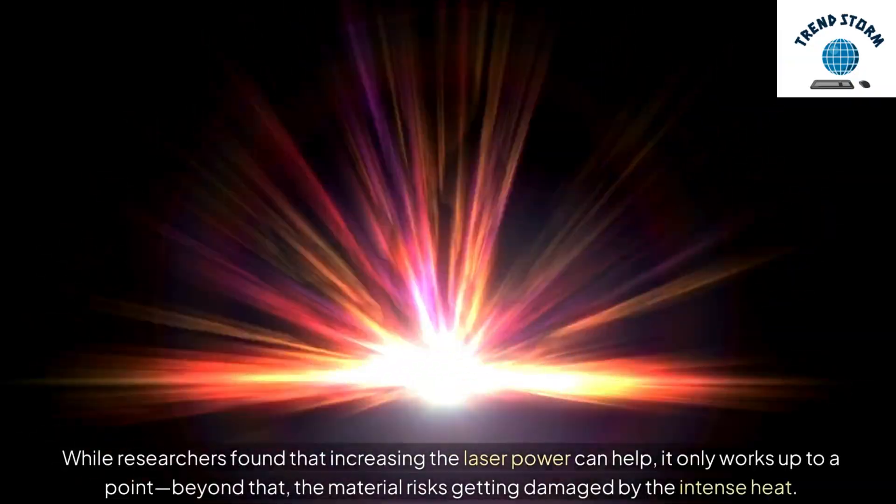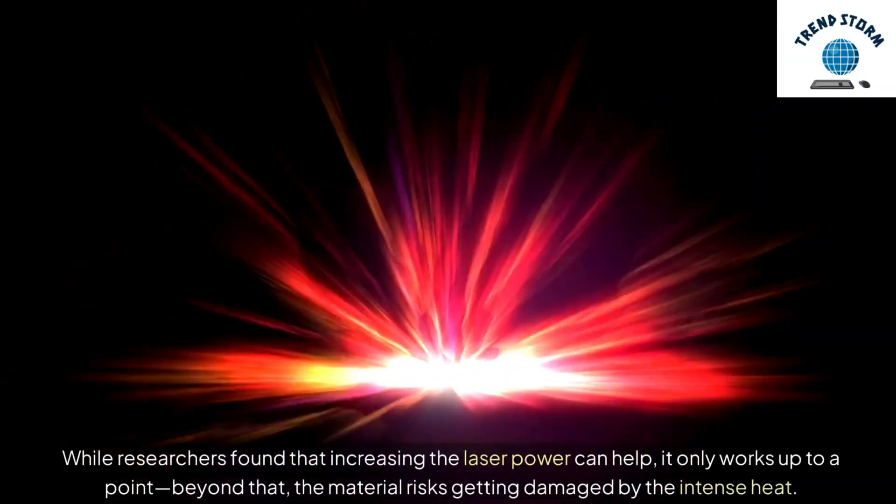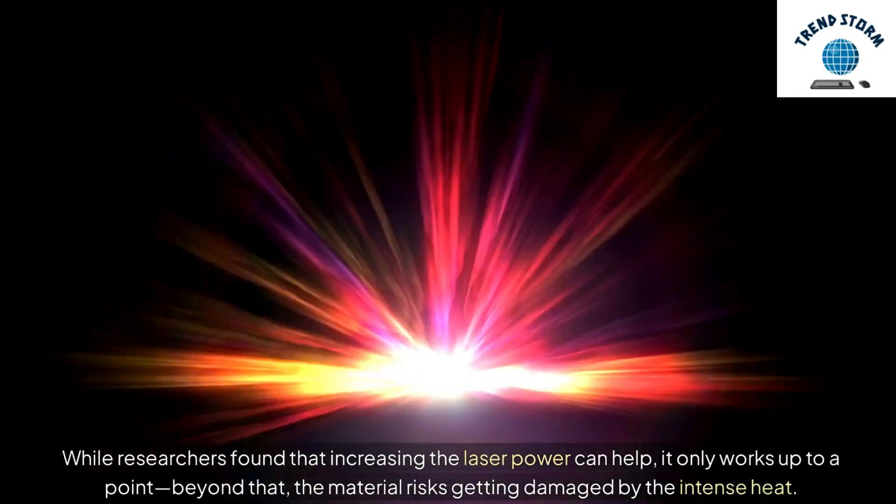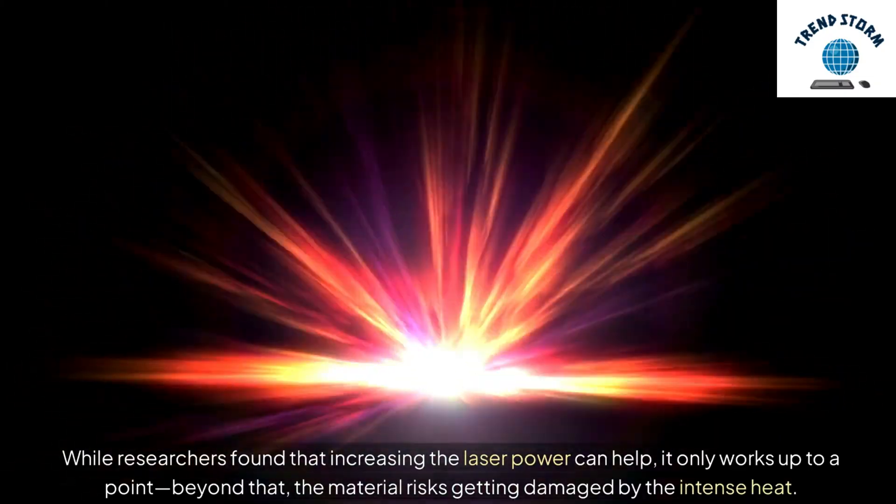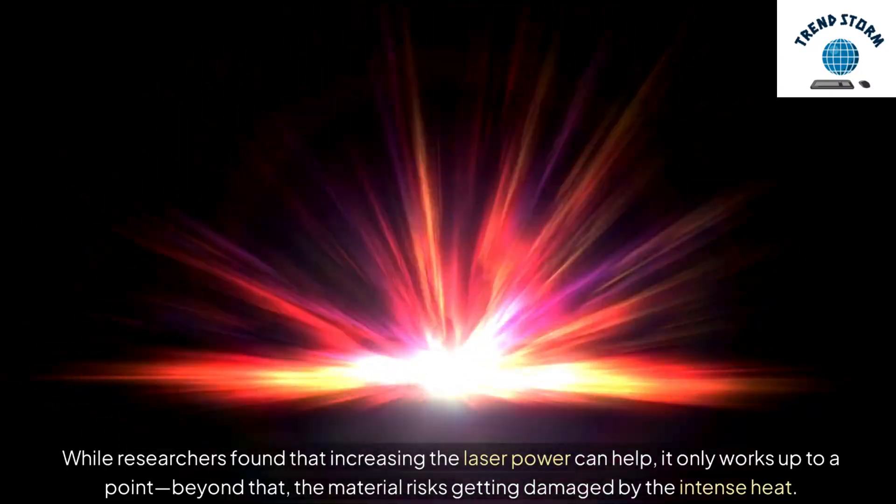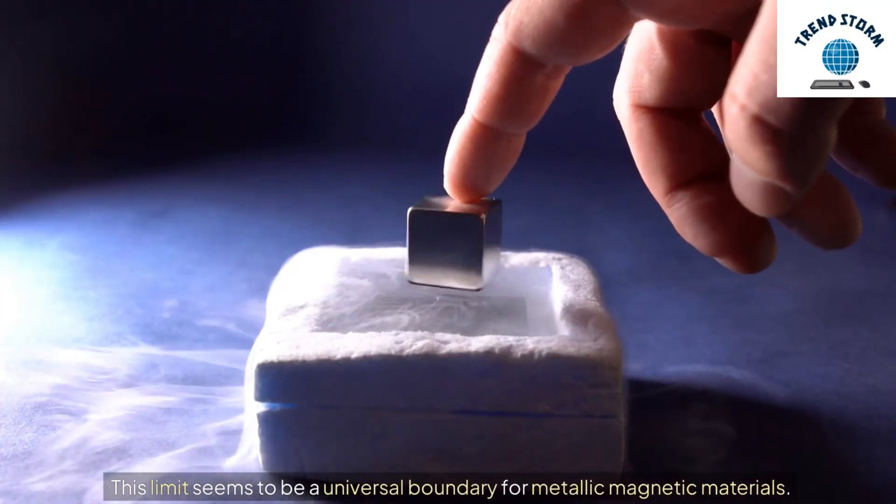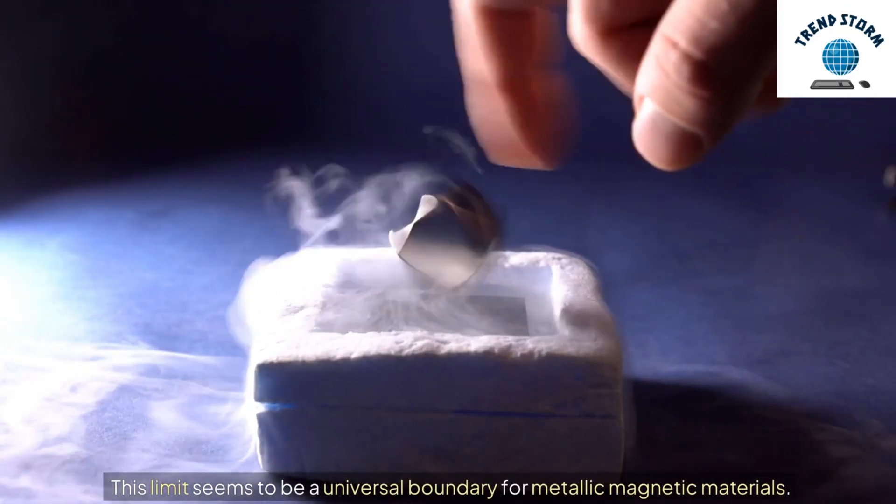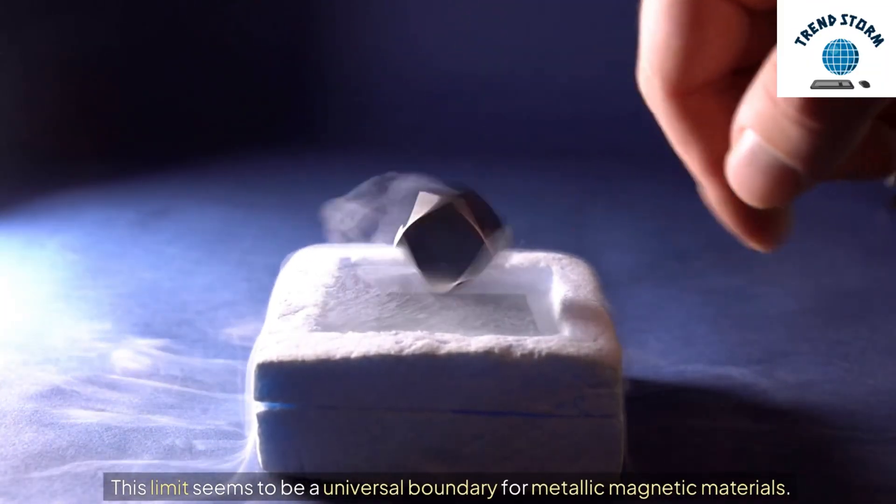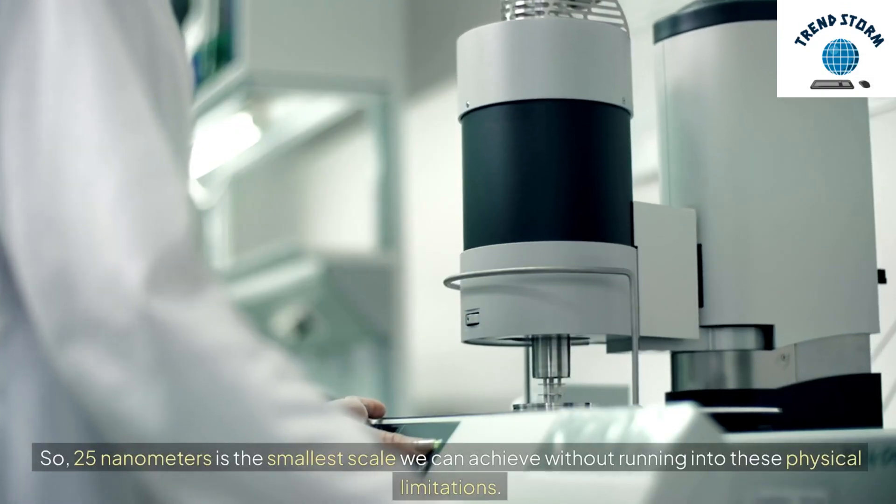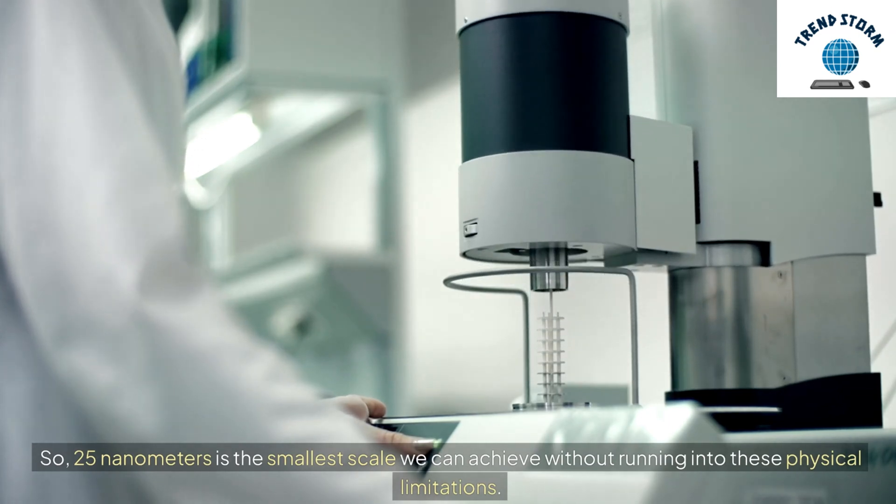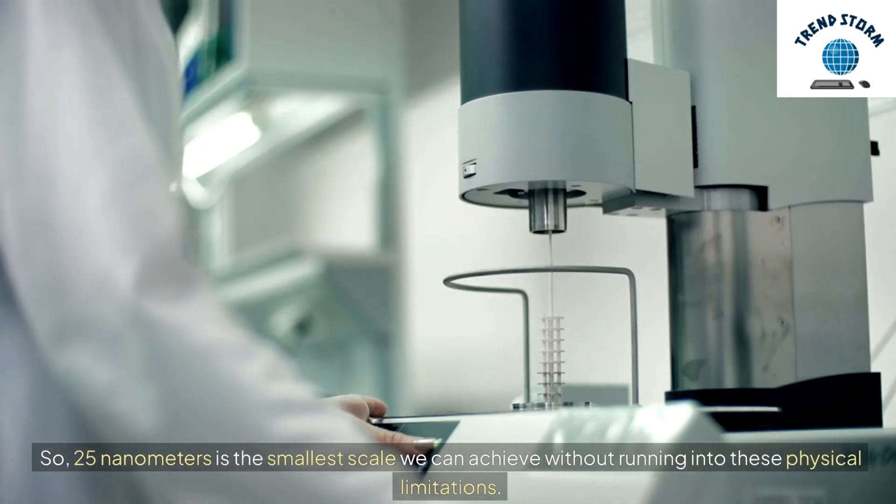While researchers found that increasing the laser power can help, it only works up to a point. Beyond that, the material risks getting damaged by the intense heat. This limit seems to be a universal boundary for metallic magnetic materials. So, 25 nanometers is the smallest scale we can achieve without running into these physical limitations.